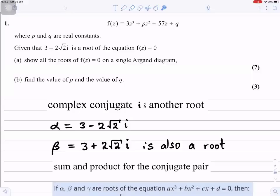Question 1: f(z) is 3z cubed plus pz squared plus 57z plus q, where p and q are real constants. Given that 3 minus 2 root 2i is a root of the equation f(z) equals zero, show all the roots of f(z) equals zero on a single Argand diagram.